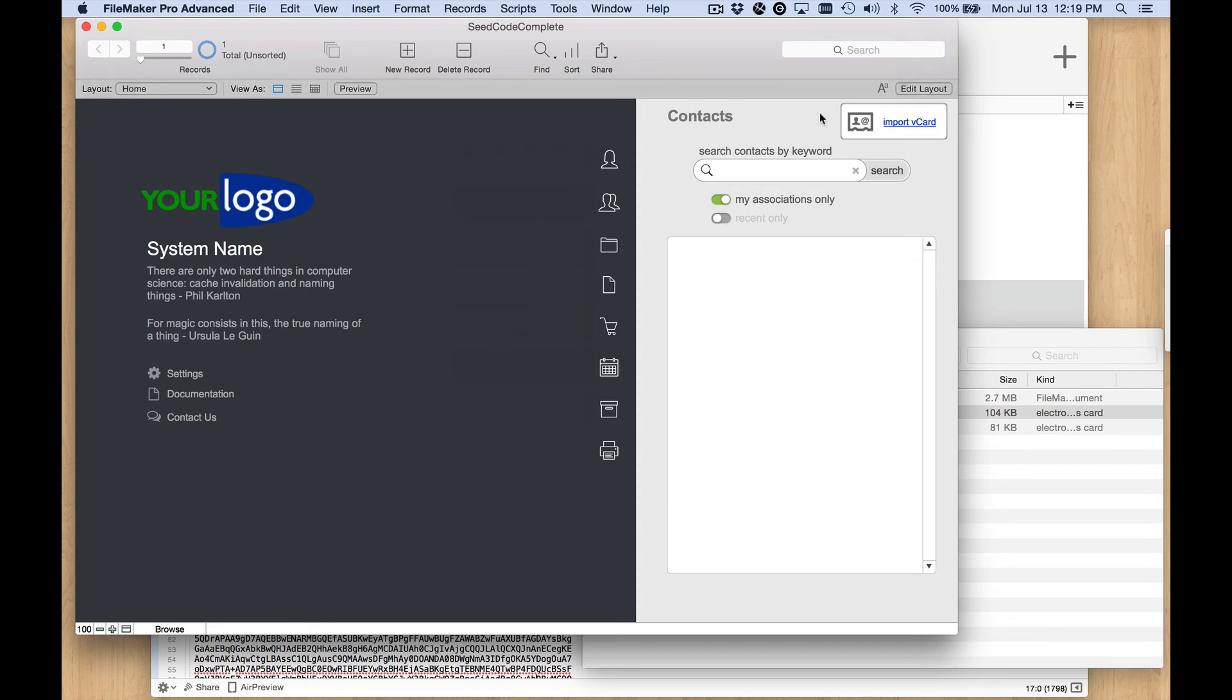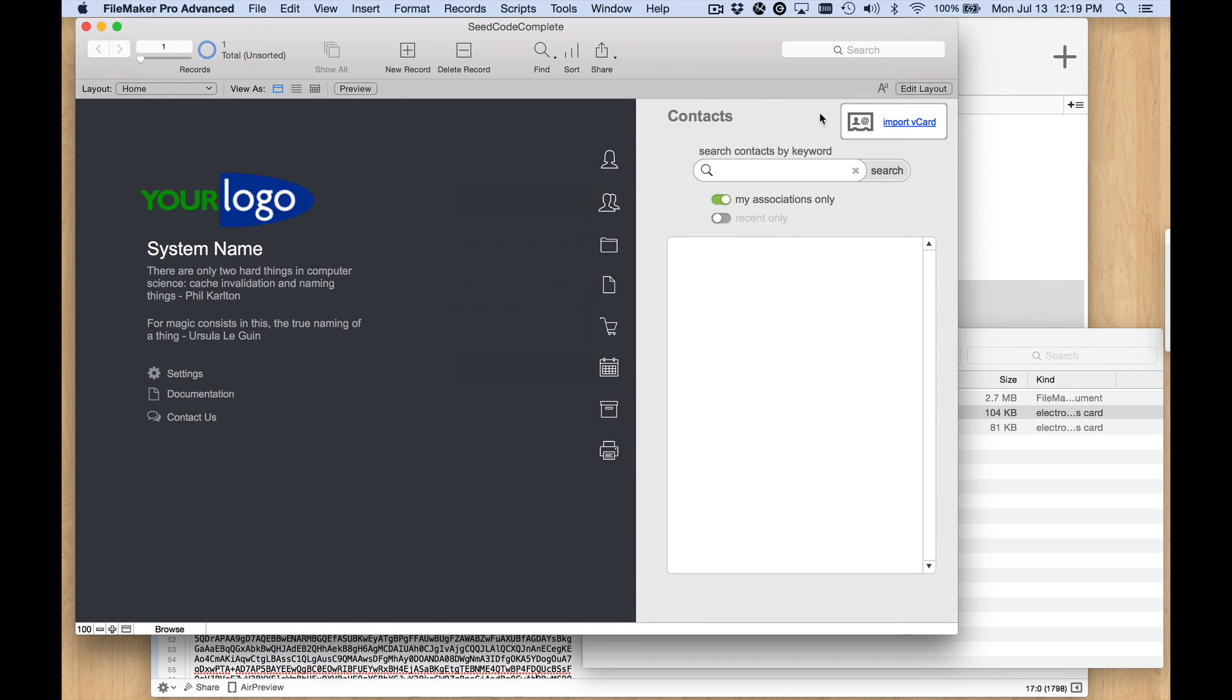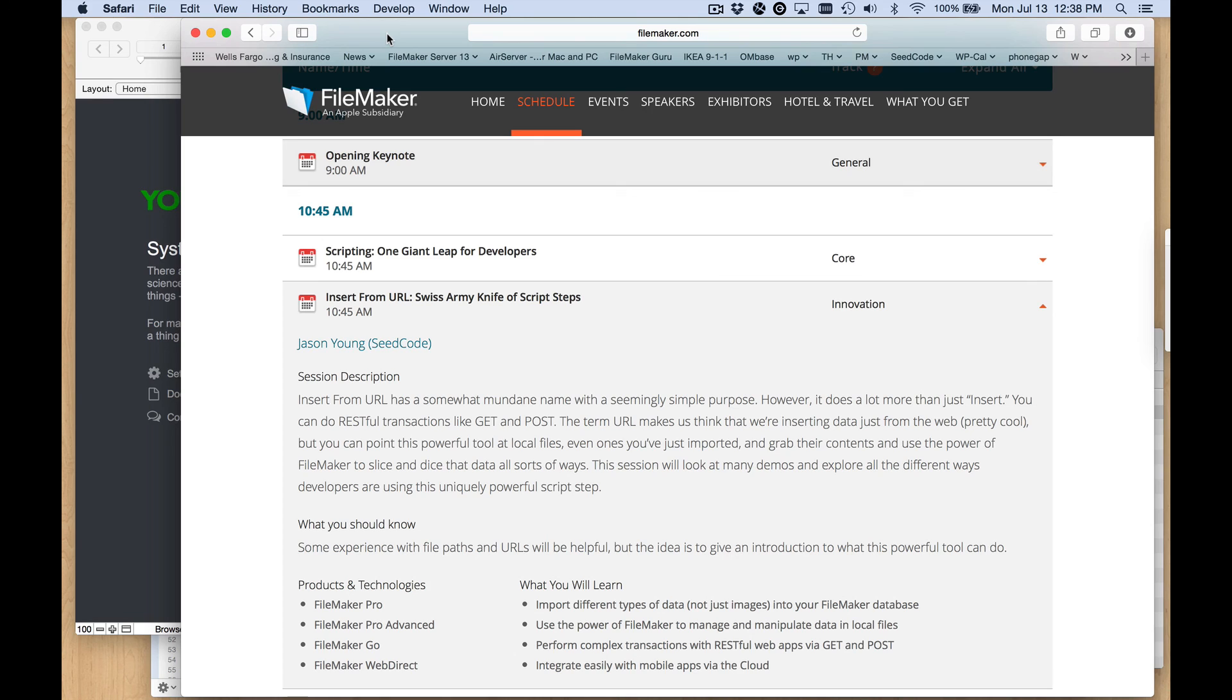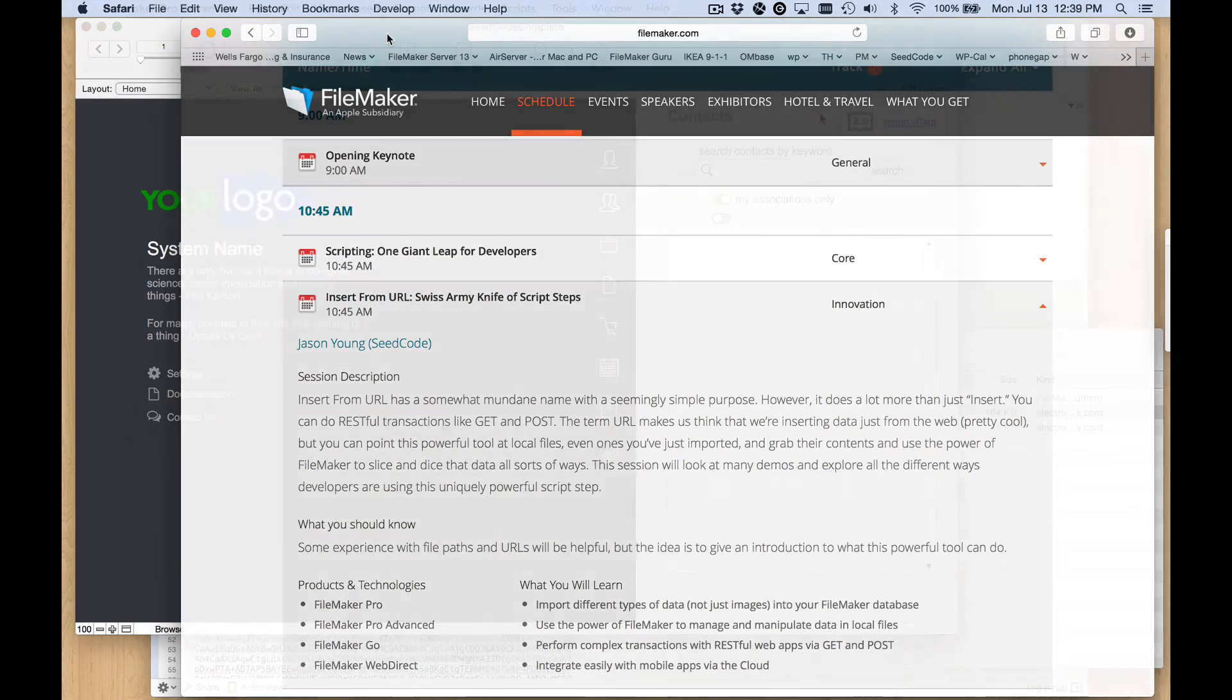You can learn more about this technique and lots of other applications of the insert from URL step if you attend Jason Young's DevCon presentation, where he talks about how the insert from URL script step is the Swiss army knife of script steps. So don't miss Jason Young's session at DevCon next week. And that's it for now. Thanks for watching.